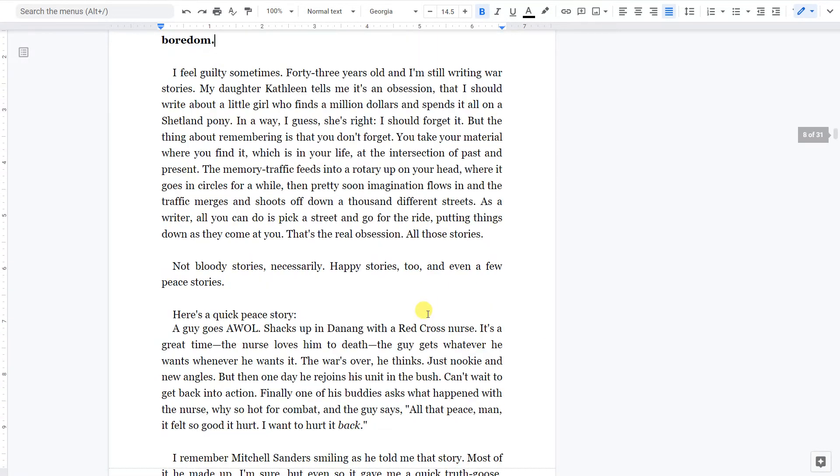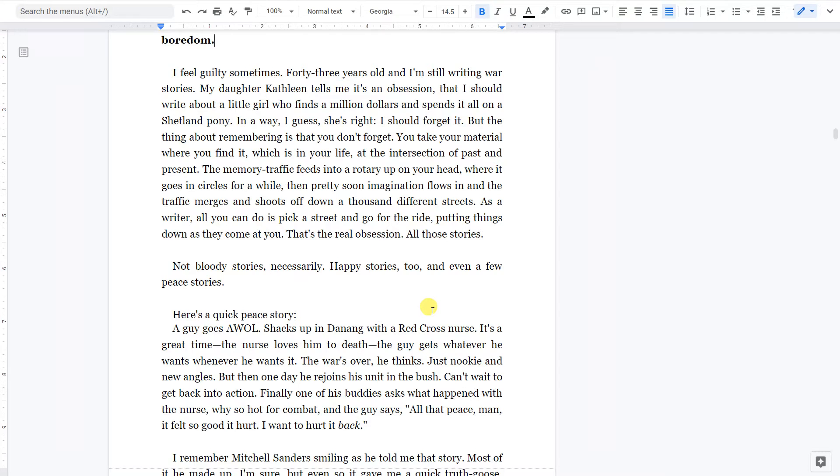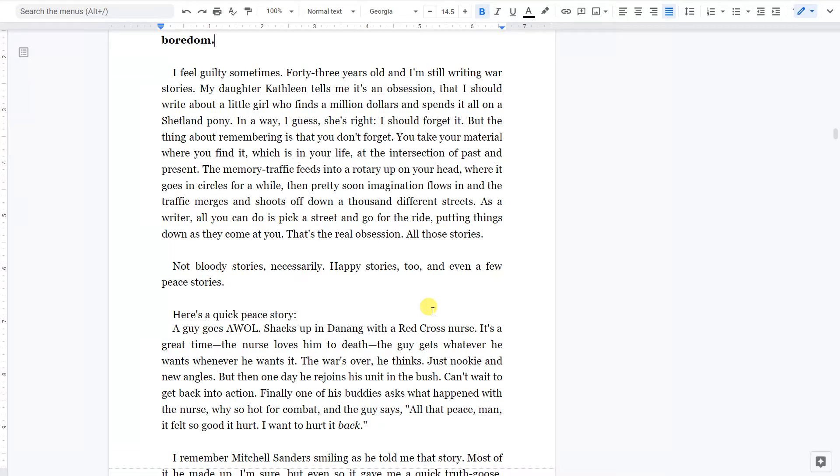I feel guilty sometimes. Forty-three years old and I'm still writing war stories. My daughter Kathleen tells me it's an obsession. That I should write about a little girl who finds a million dollars and spends it all on a Shetland pony. In a way, I guess she's right. I should forget it. But the thing about remembering is that you don't forget. You take your material where you find it, which is in your life, at the intersection of past and present. The memory traffic feeds into a rotary up on your head, where it goes in circles for a while. Then pretty soon imagination flows in and the traffic merges and shoots off down a thousand different streets.